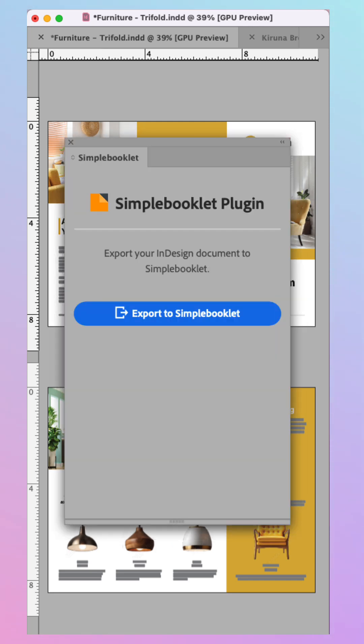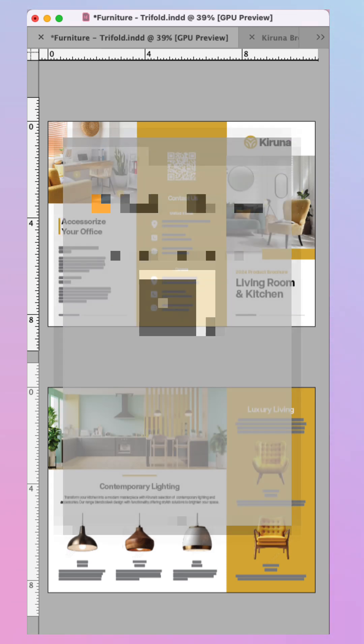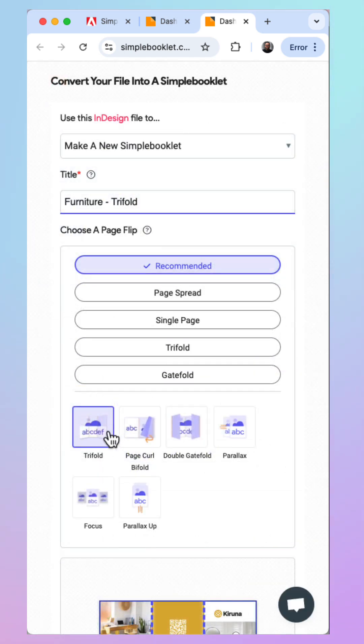Click the Simple Booklet option and then choose Export to Simple Booklet. This will upload the project from InDesign directly to the Simple Booklet platform.